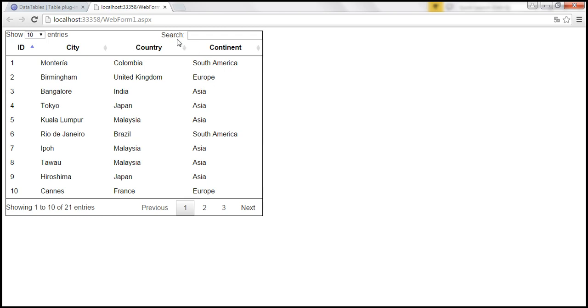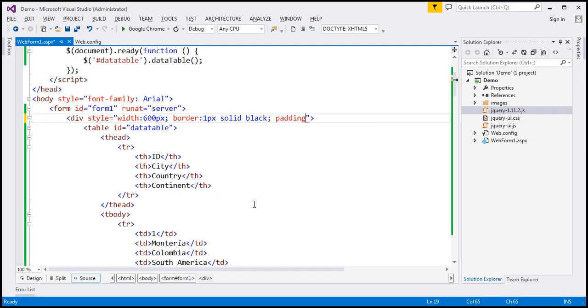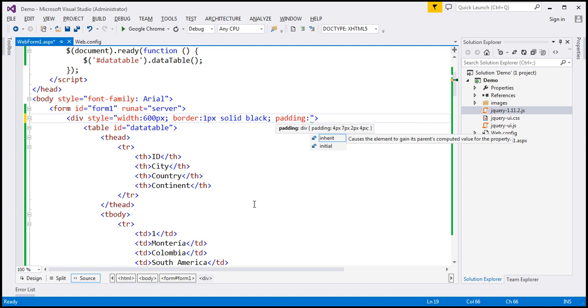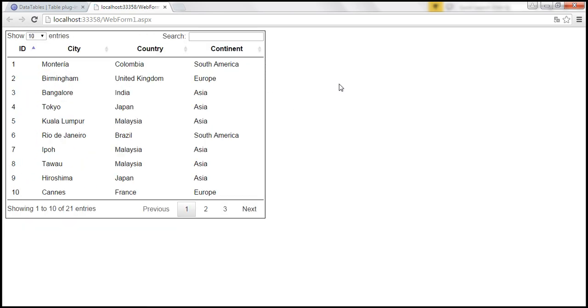Now it looks like the search text box is actually sticking to the border. So let's give some padding between those two. So let's use the padding style and I'm going to set that to three pixels. Let's save our changes, reload this page. And this is better.